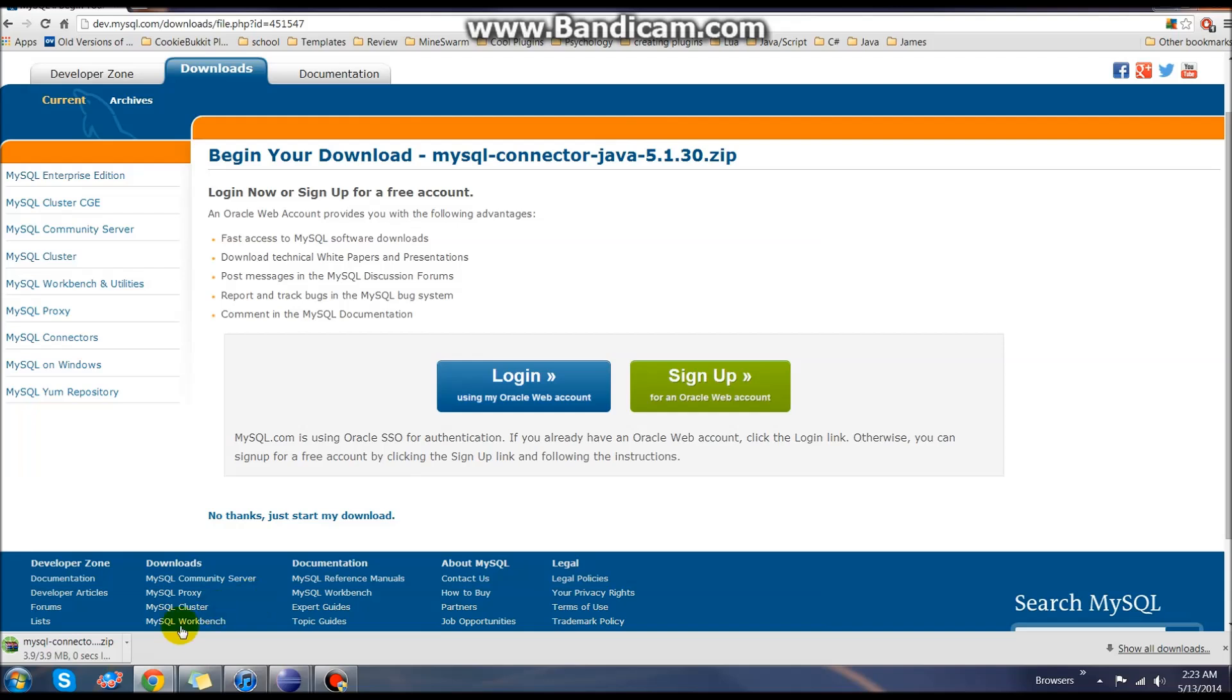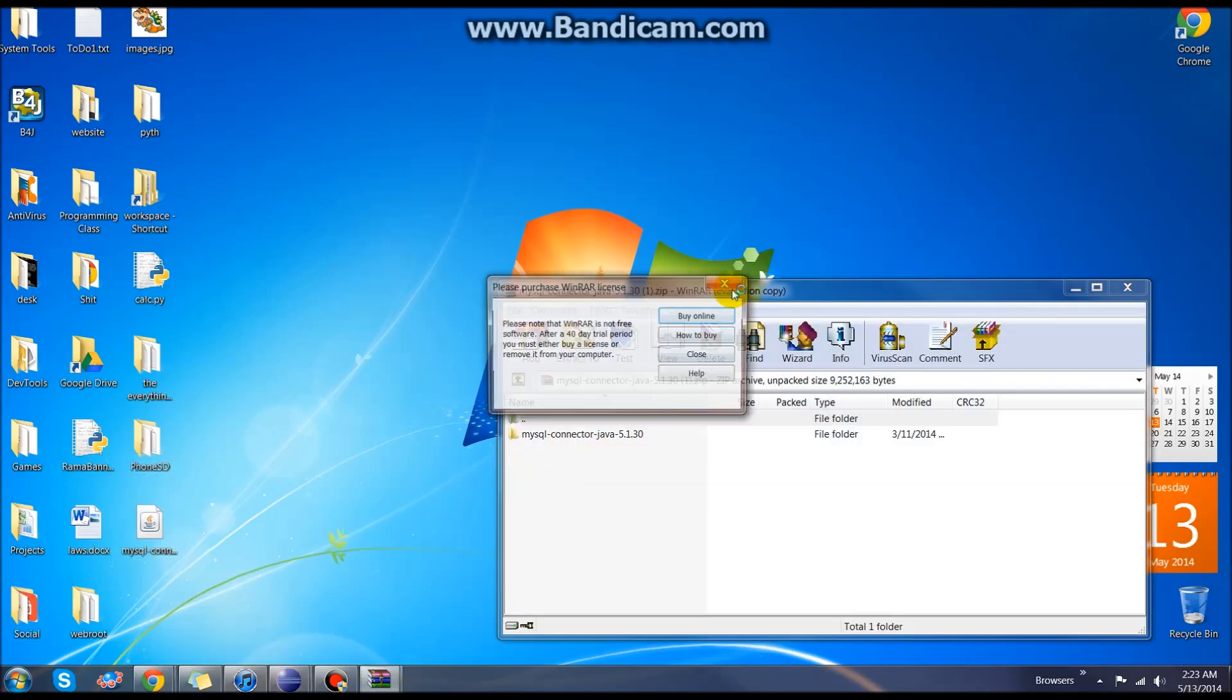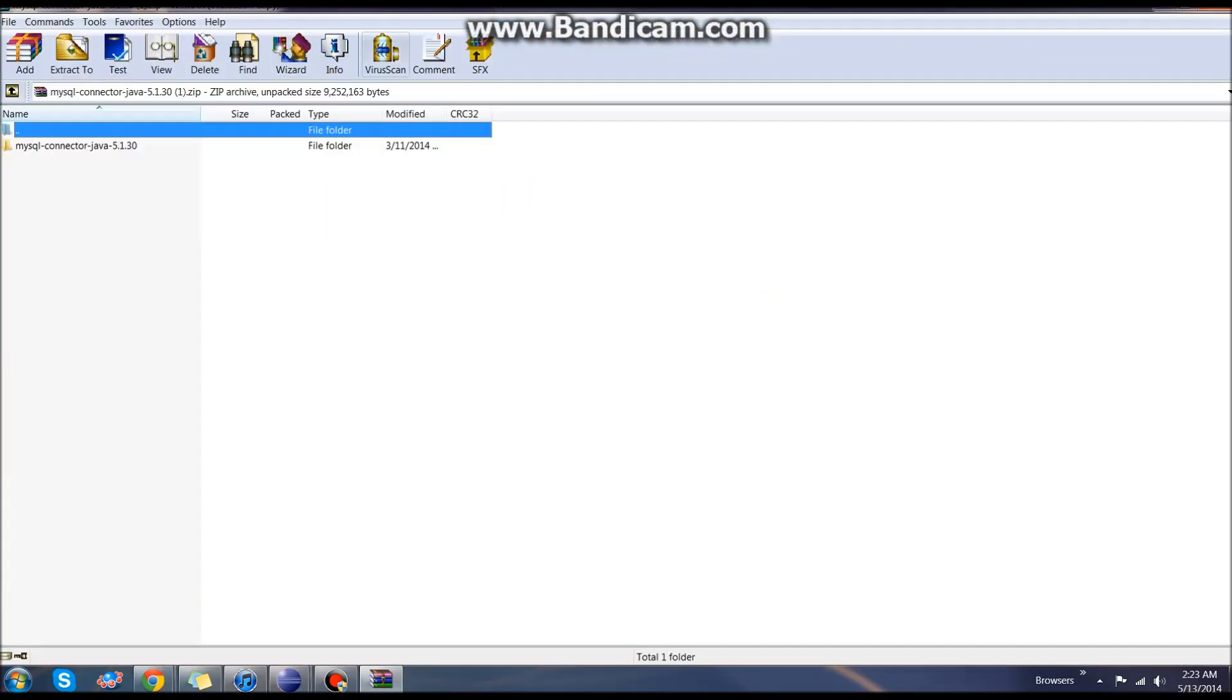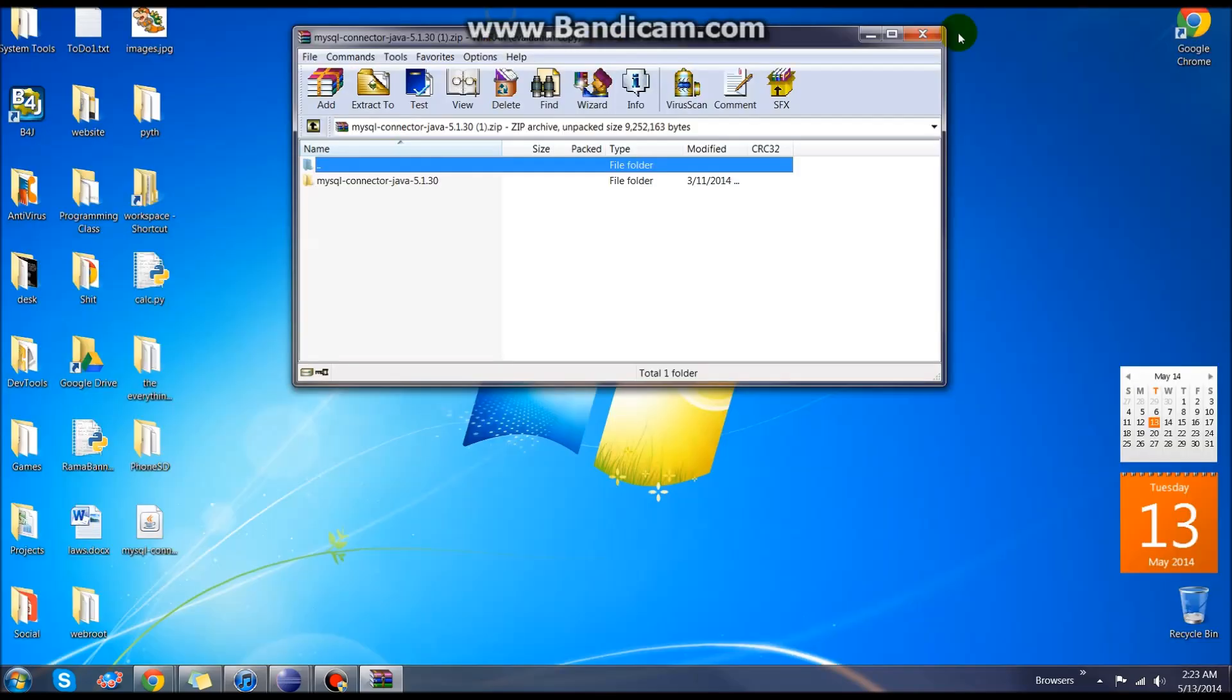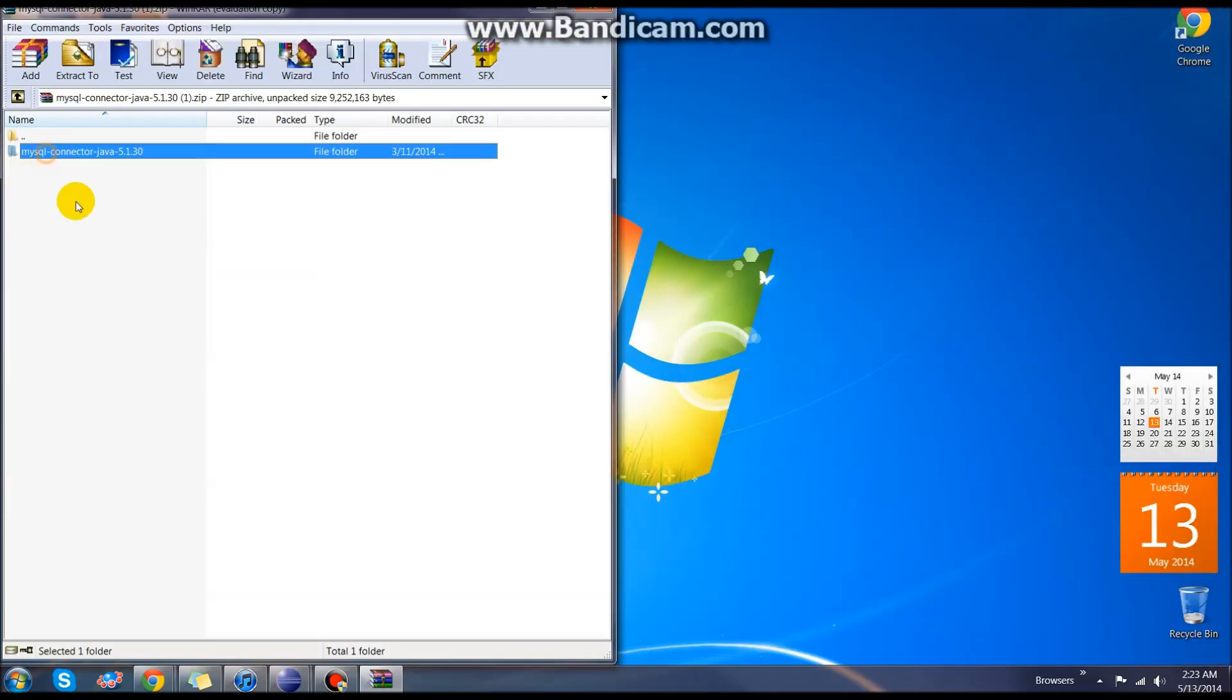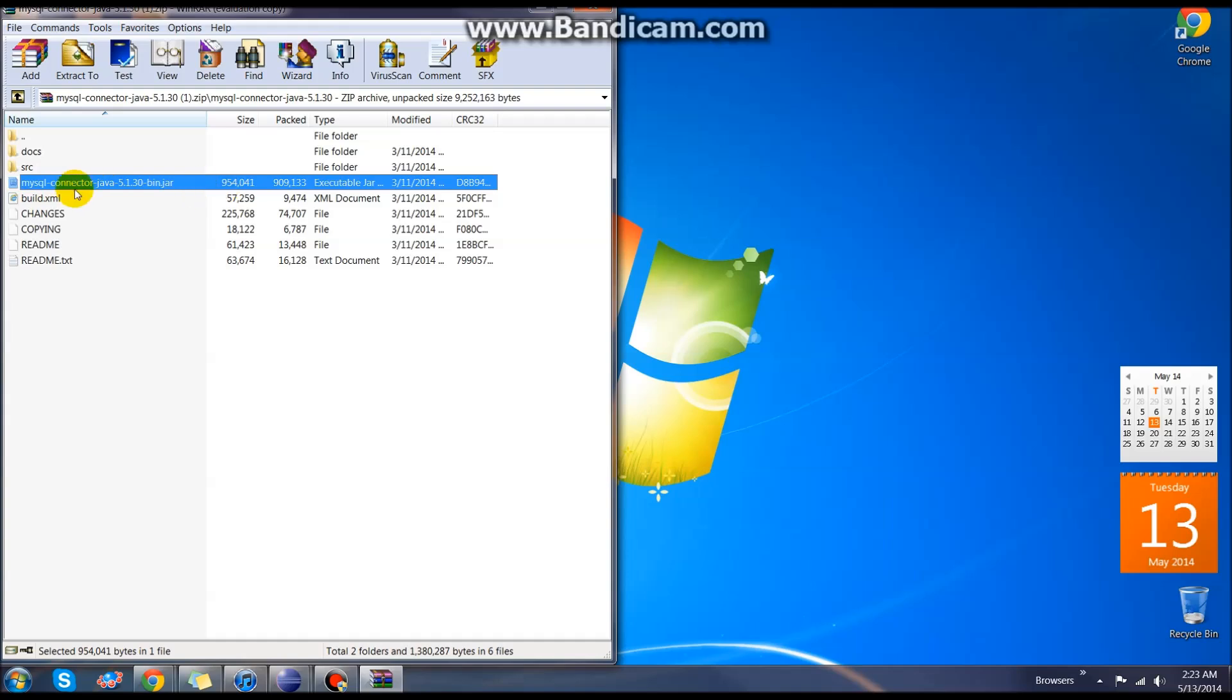Once that is downloaded, what we'll do is unzip it to the desktop, but we only care about one file in it. I'm using WinRAR but any file zipping system will work. I'm going to open here and this is the file we care about. It's the mysql-connector-java,